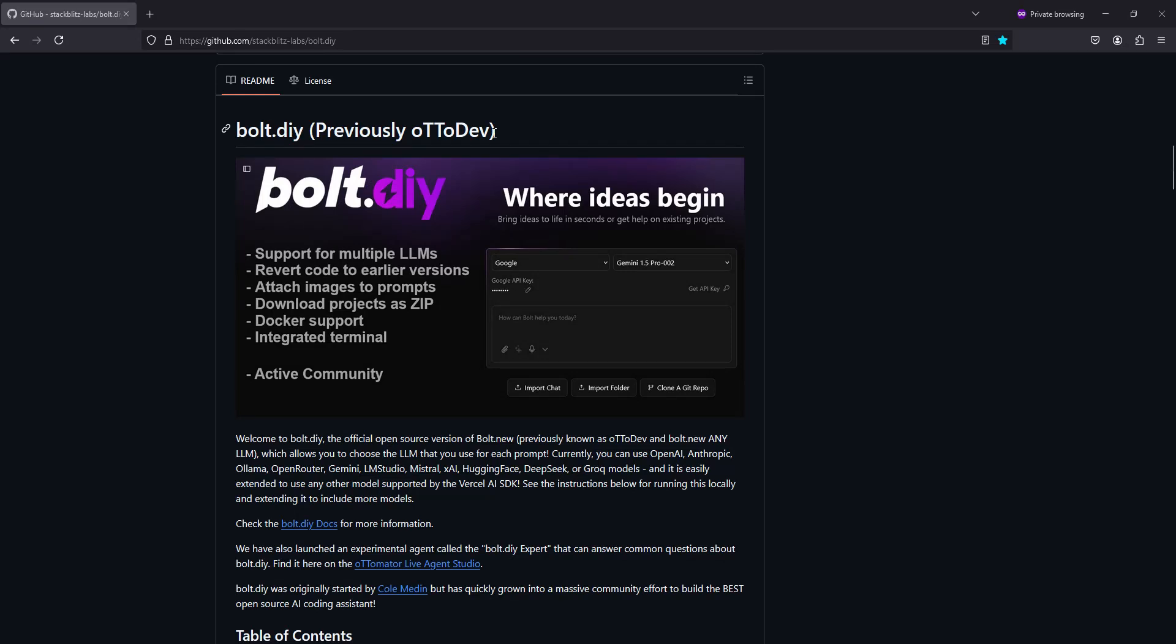Alright guys, today we're going to install bolt.diy on a Windows 11 machine.